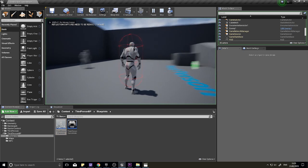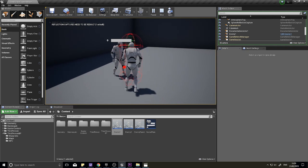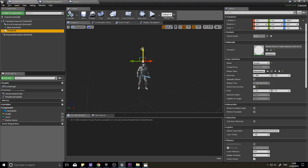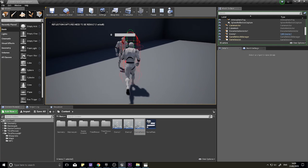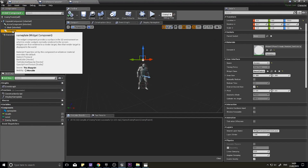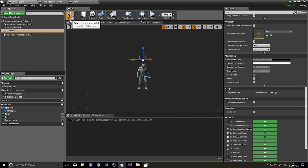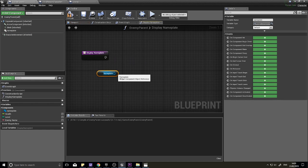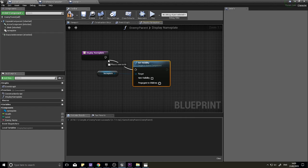After compiling and placing the actor in the world, the nameplate appears above the enemy's head. Position it above the head. Currently it always shows — we want to hide it by default. In the Nameplate component's details, uncheck Visible in the Rendering section. Then in the Display Nameplate function, drag out the Nameplate reference, call Set Visibility, and tick New Visibility to true.